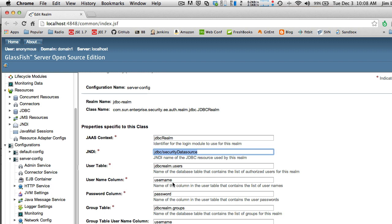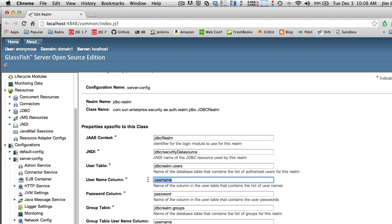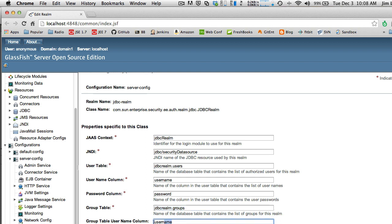Then you're going to identify your user table — this is the schema name and this is the actual table name. Then identify the user column (the username column), the password column, the group table, the group table username column, and the group name column.